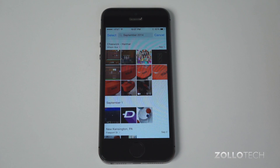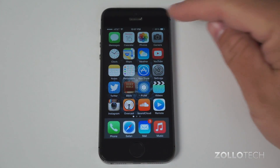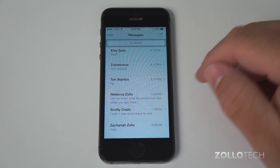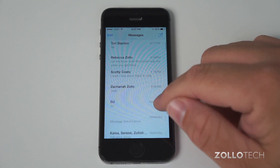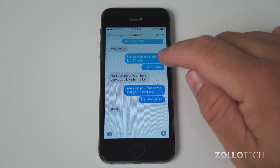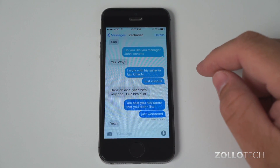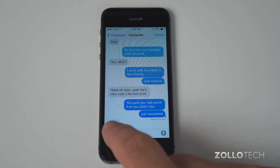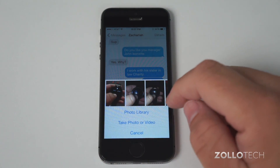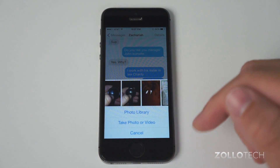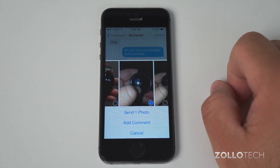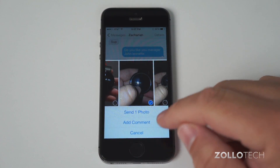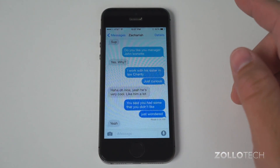The next big change — probably the most significant for myself — is actually in Messages. So if we go into Messages, you can see I have some conversations going on. If I go to where I'm talking to my brother, nothing looks too different, but I can attach a photo real quickly. Just tap on this and now I've got all my photos right here. I can obviously take one or go back into the photo library, but it's very easy to just tap on that photo, send, and add a comment.